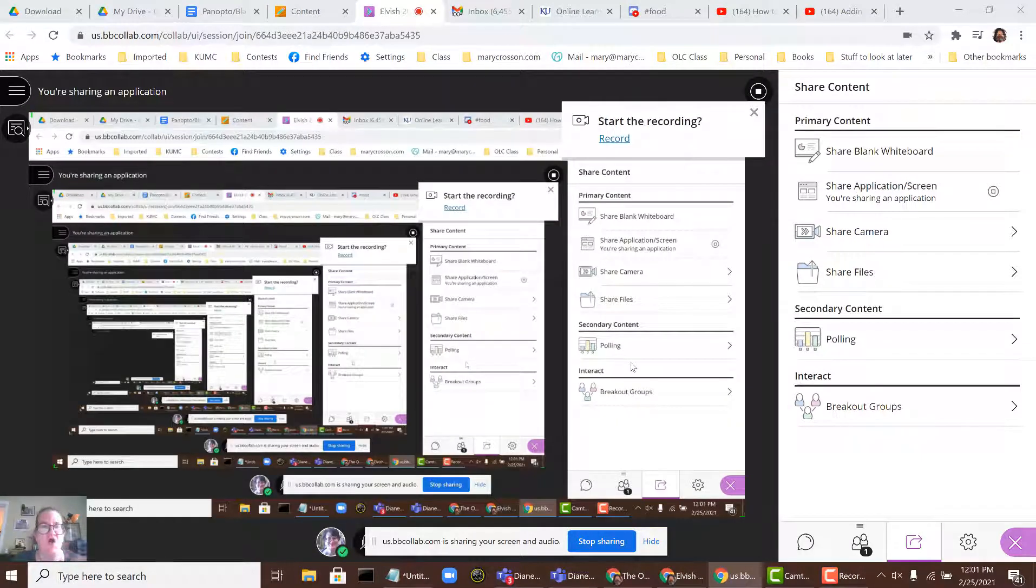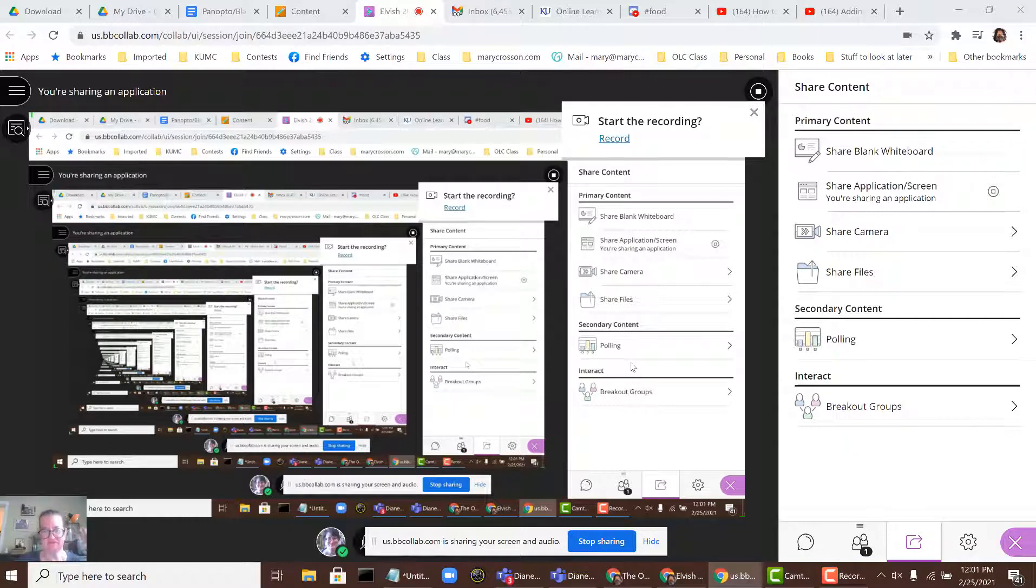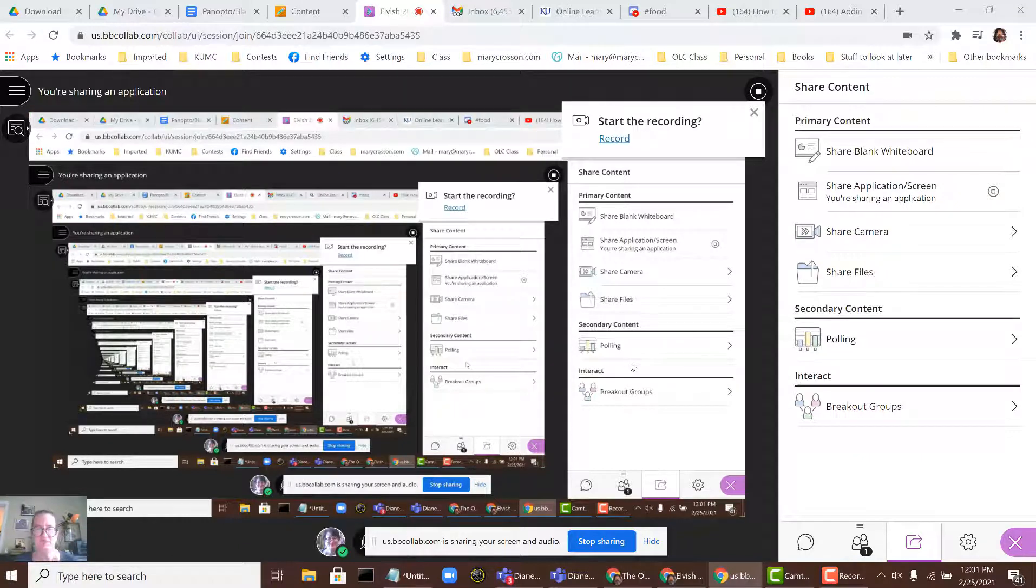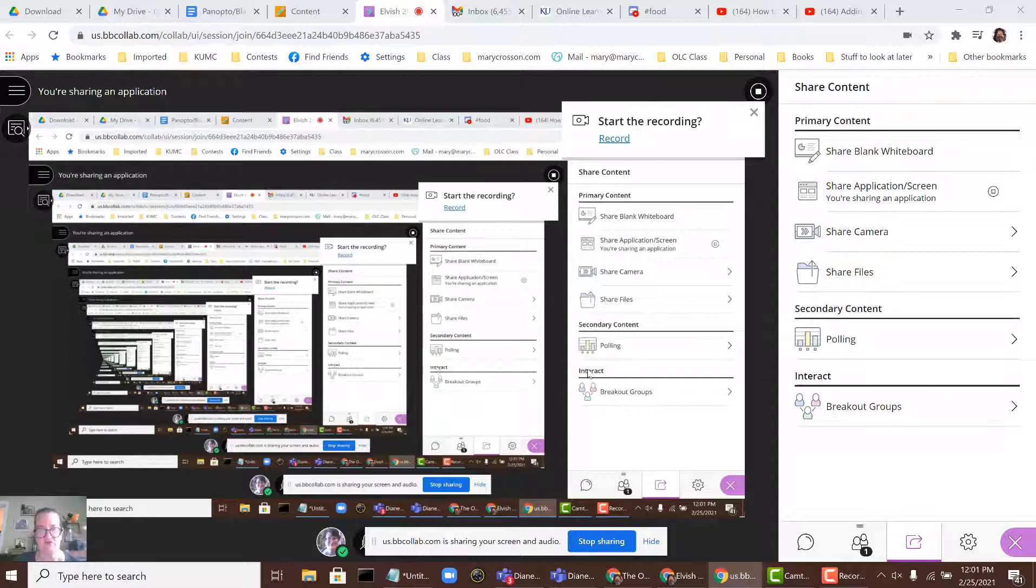You'll see a kind of Hall of Mirrors effect. This is expected and normal. So once you see this, you know that everyone else can see whatever's on your computer screen.